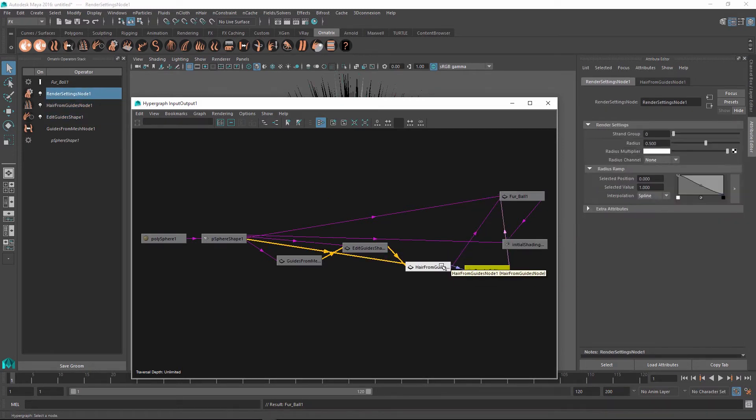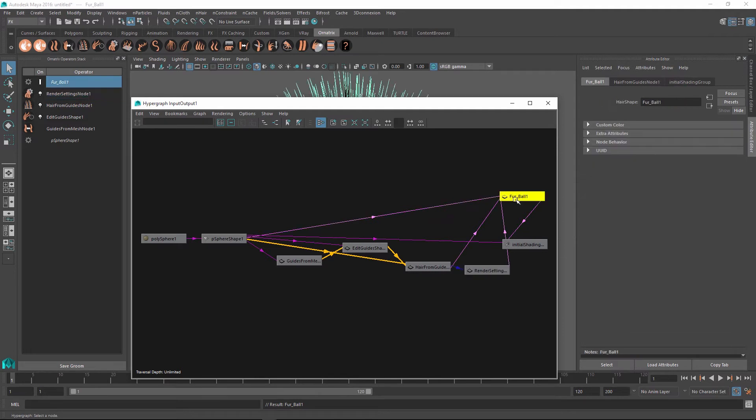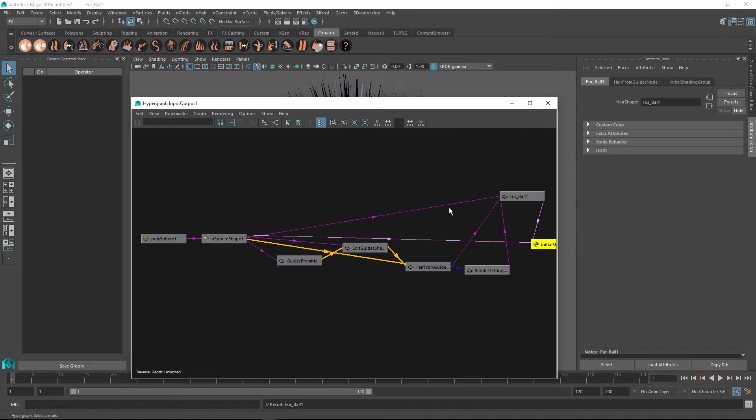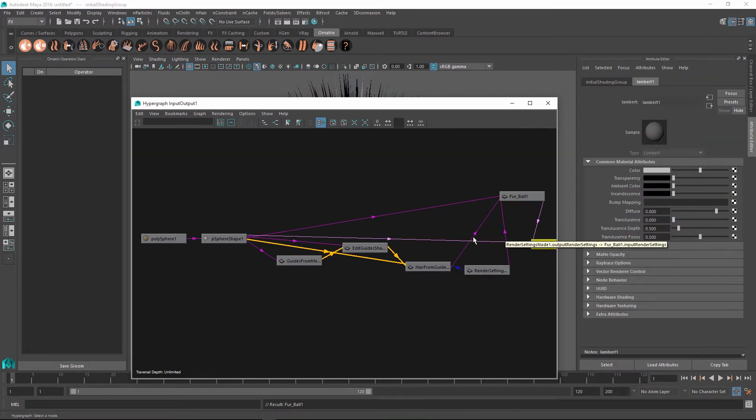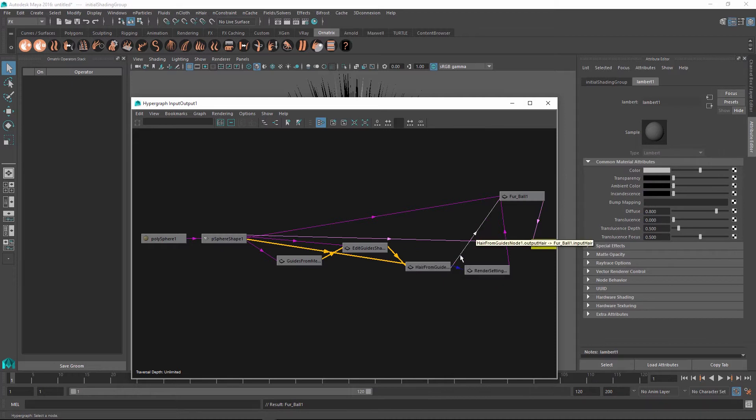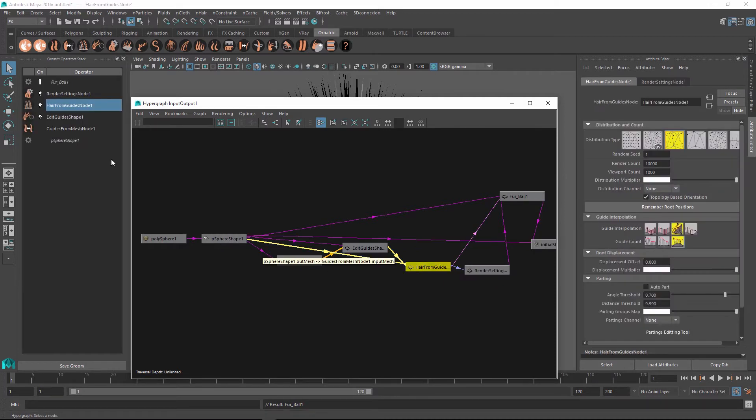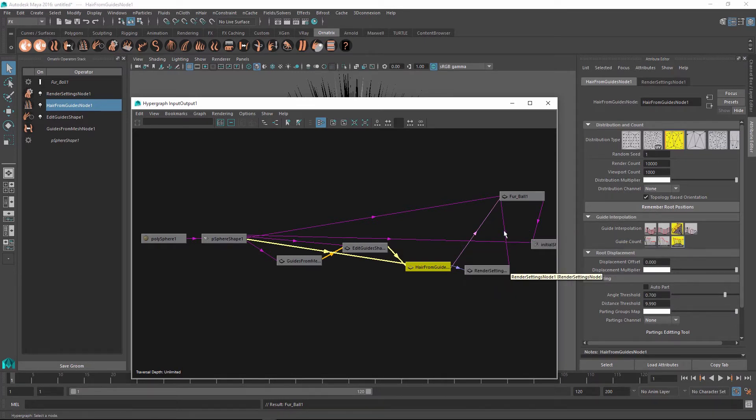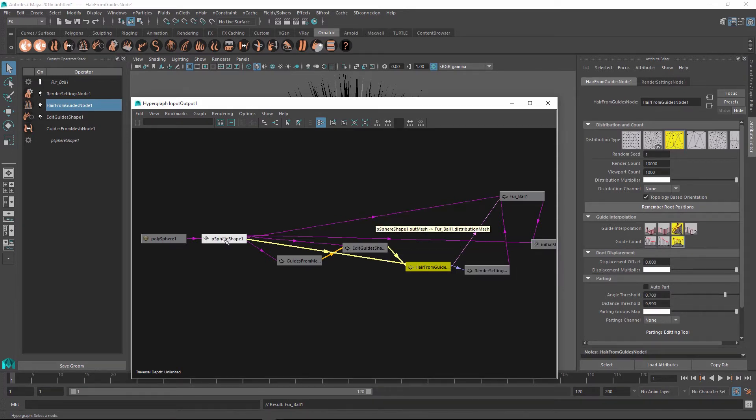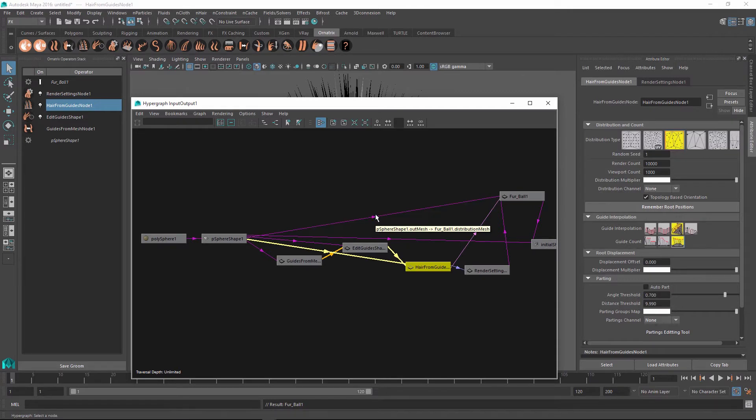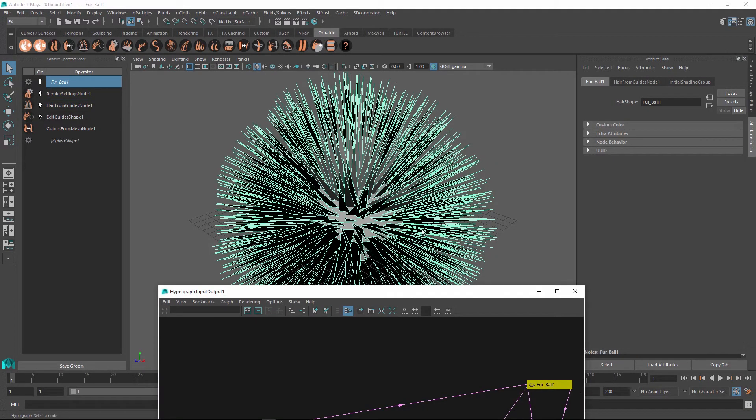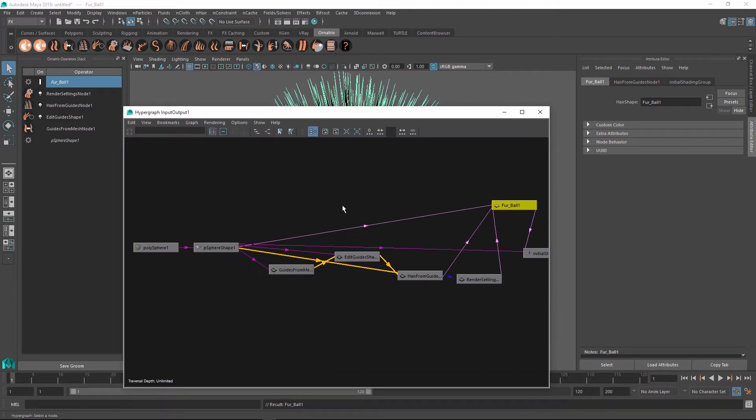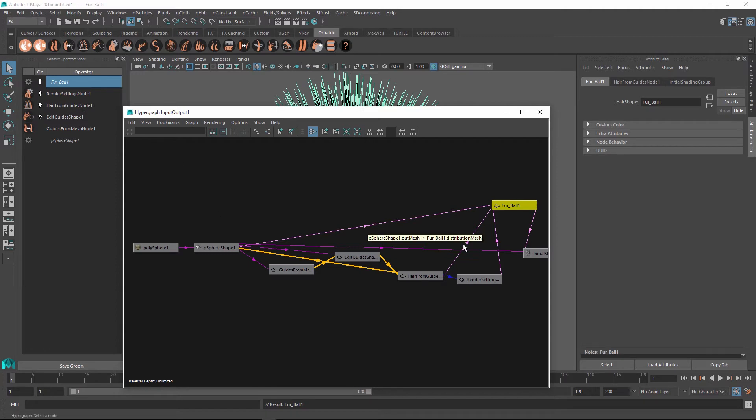Then we have our render settings node, which is piped in into our final furball. And this furball accepts all of our previous connections, such as the hair from guides, which is the final output that is producing the hairs. It accepts the render settings output, which is producing the information about the hair width, which is separate from the hair information. And finally, it also accepts the very first connection outputting the distribution mesh. Because the furball shape might need texture coordinates from the original mesh, it also requires this as an input. Again, this is not required for you to know because this is all done automatically, but it's still good to know.